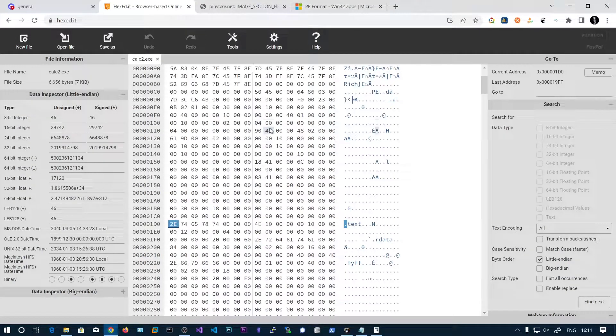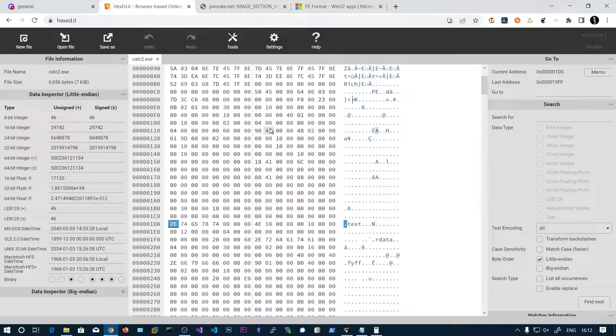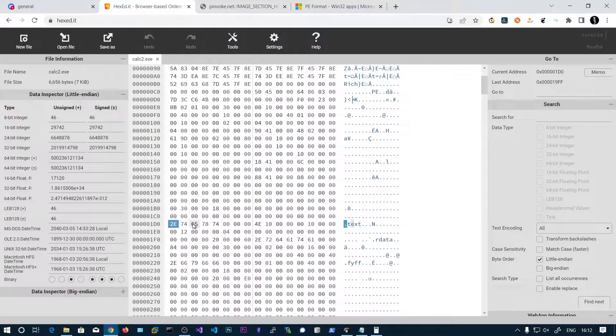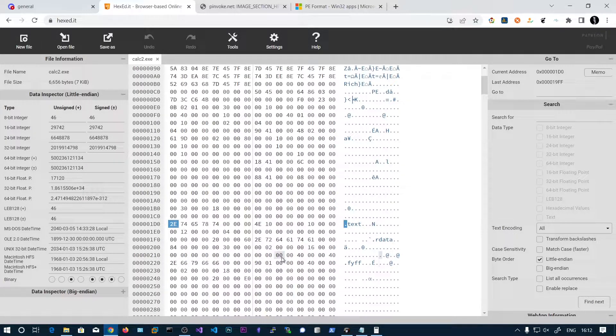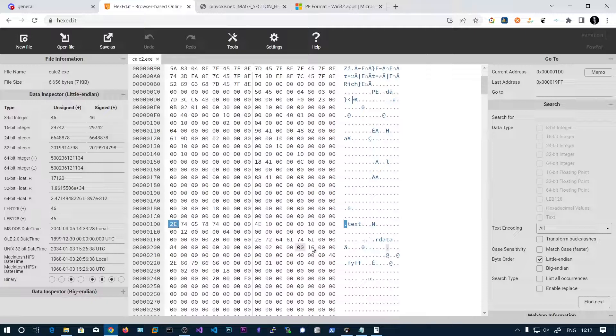So in this video we will be talking about the section headers. Each section contains the headers and these headers are joined in a single chunk.